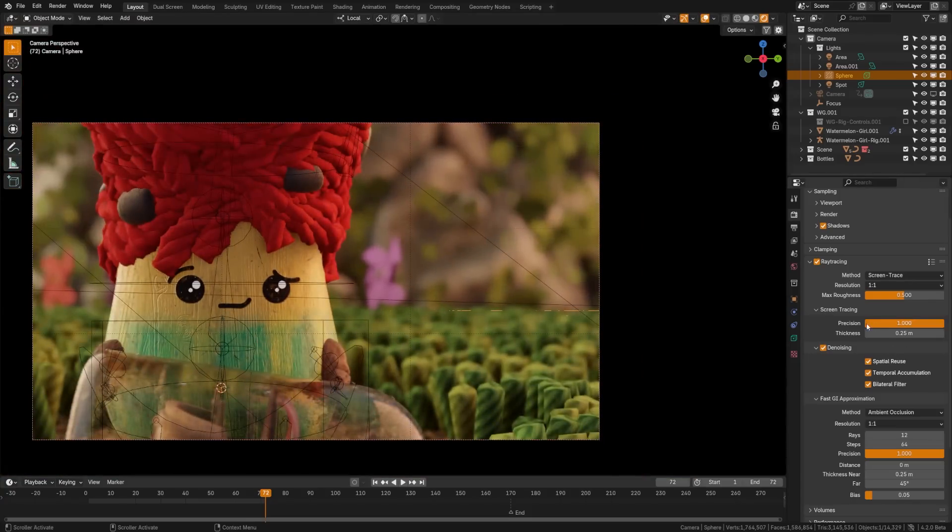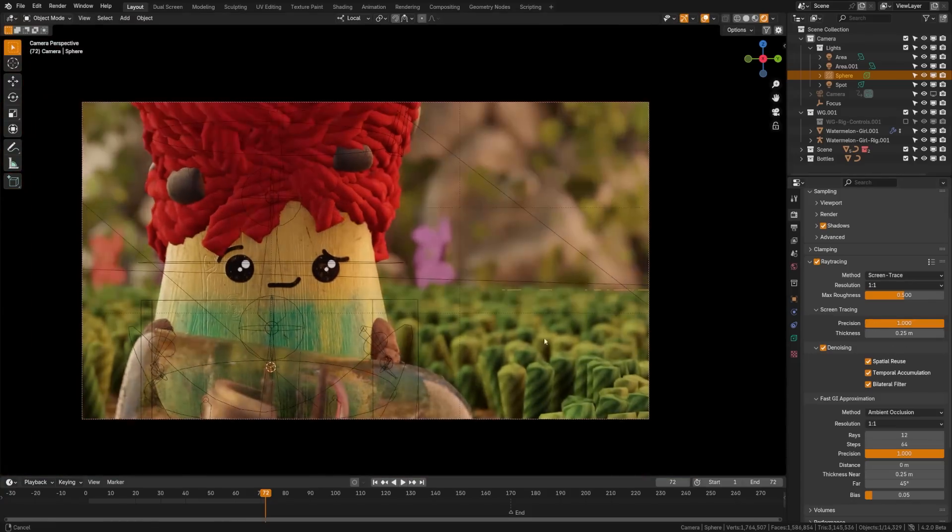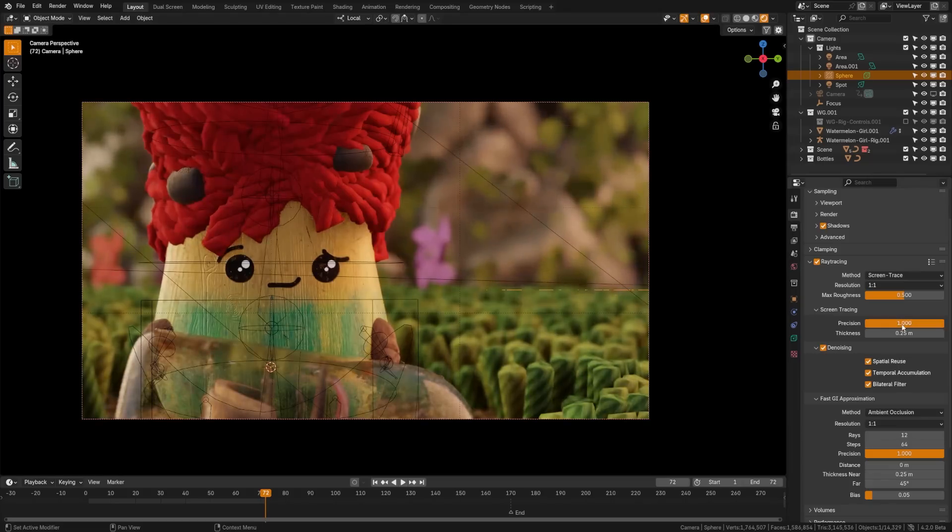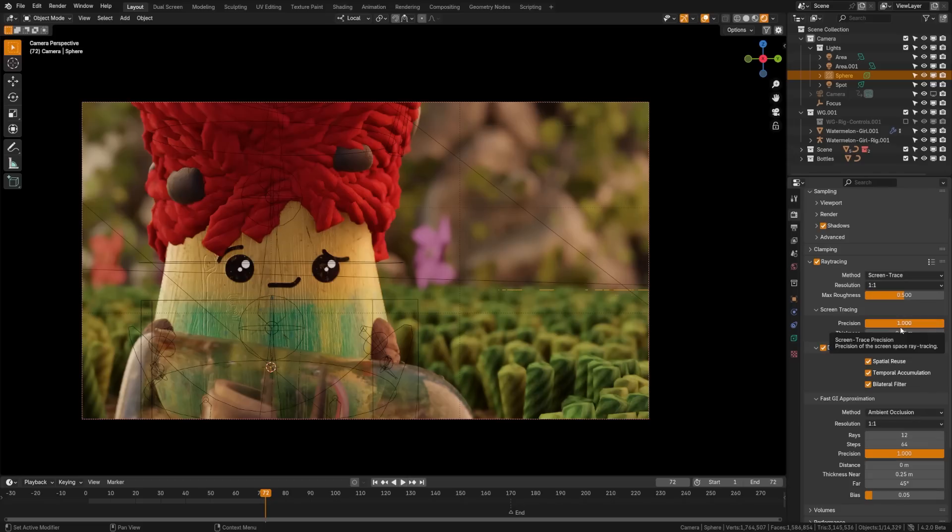Next up is screen tracing. Precision by default is set to 0.25. The higher you can get this, the more precise it will be and the better it will be. However, the slower it will be. I recommend bumping this one in particular as high as you can.